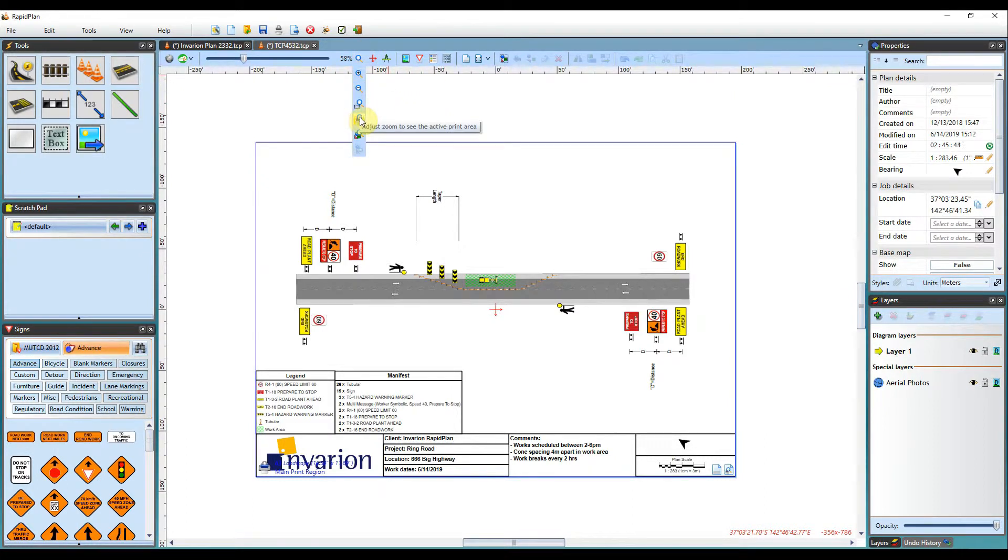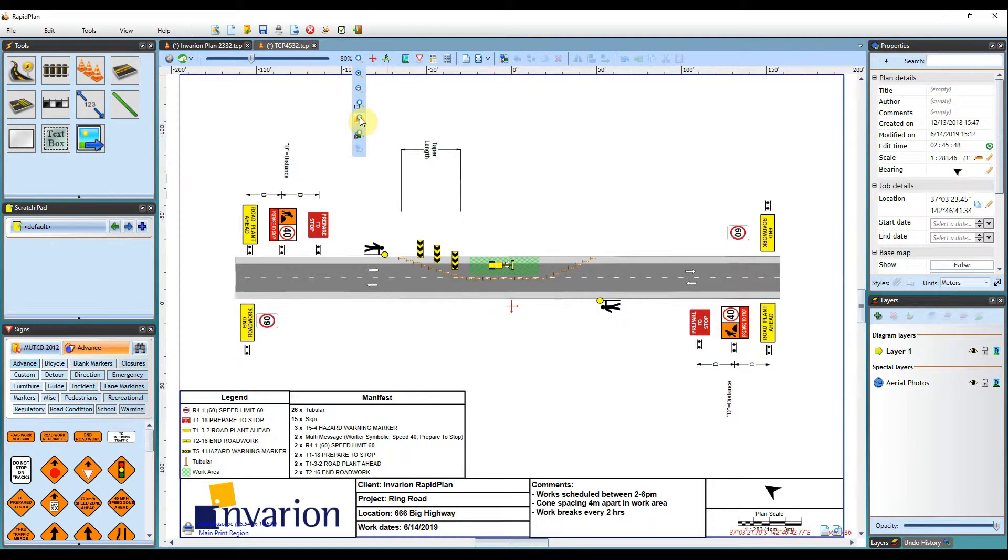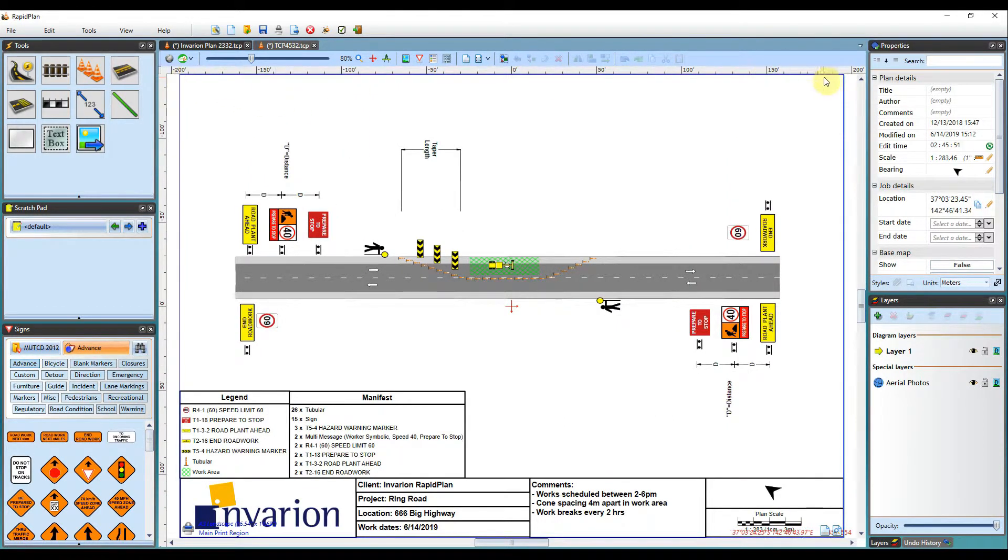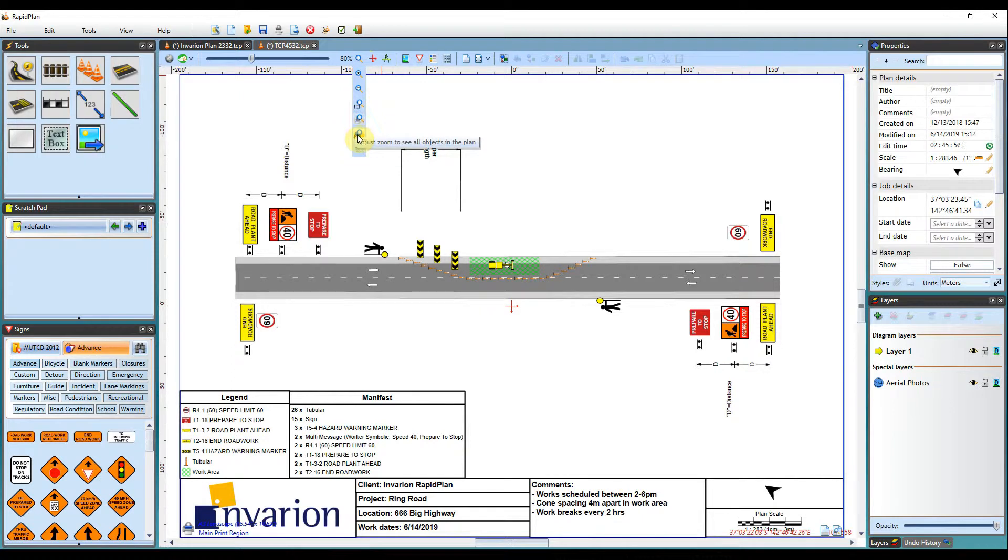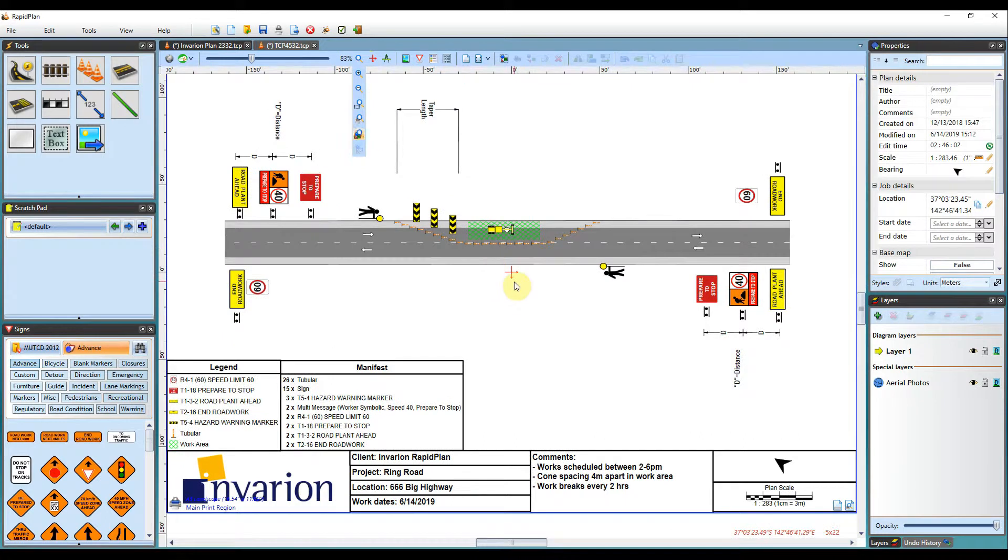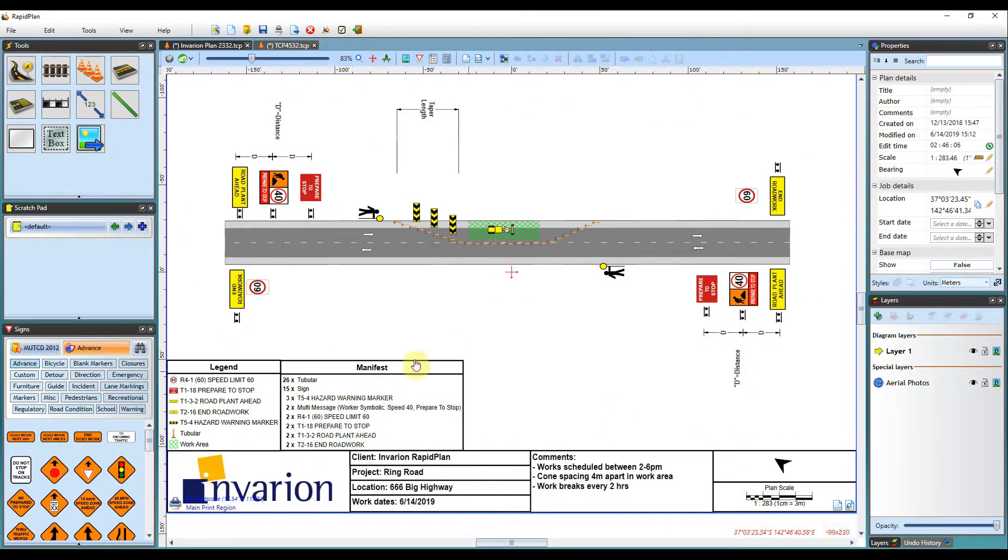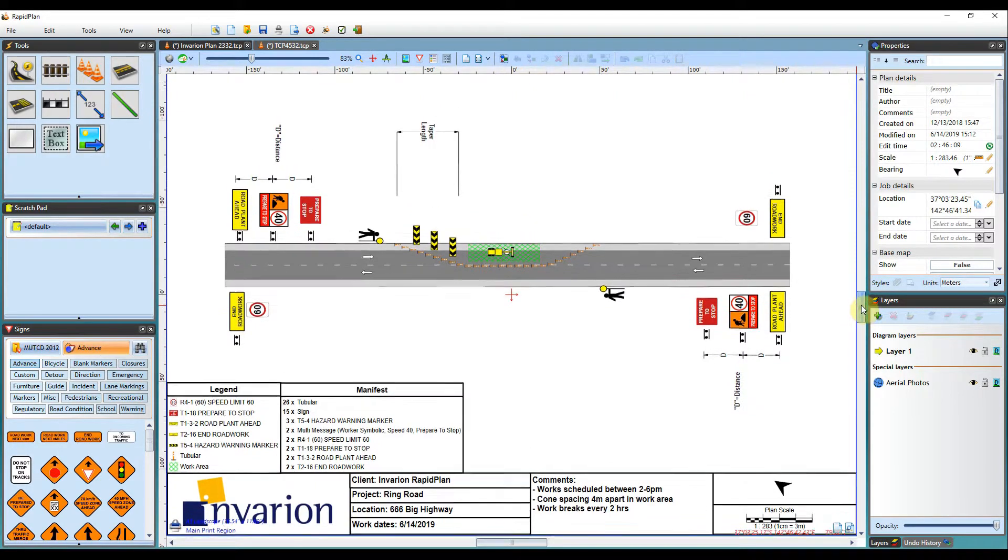The next one we have is the adjust zoom to see the active print area. So if you click on this button it will align the borders of your print area to your canvas region. And the final one we have is adjusting it to see all the objects in the plan. So if you left click on that it will put all of the objects that are currently on your plan into the frame of your region there.